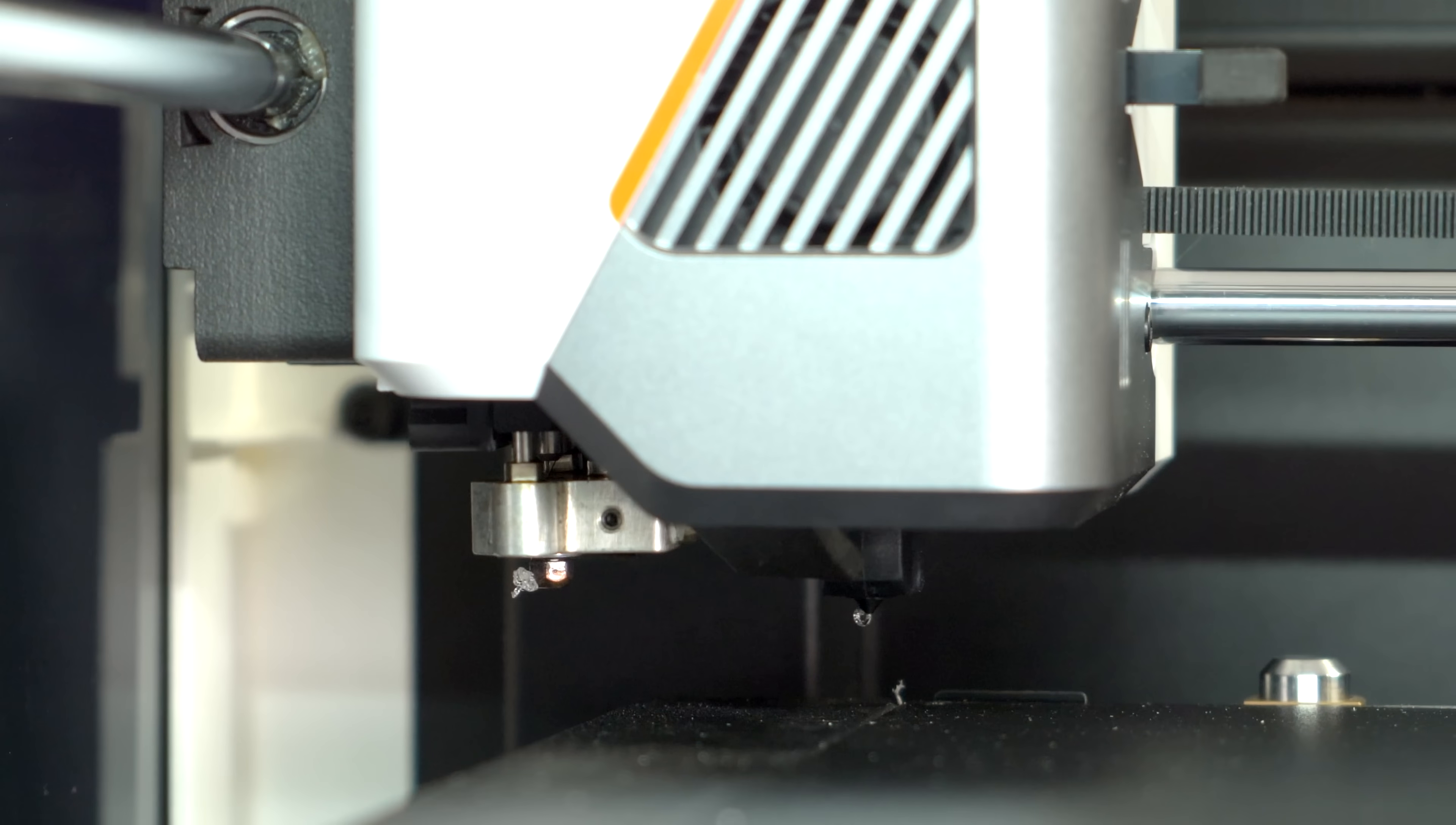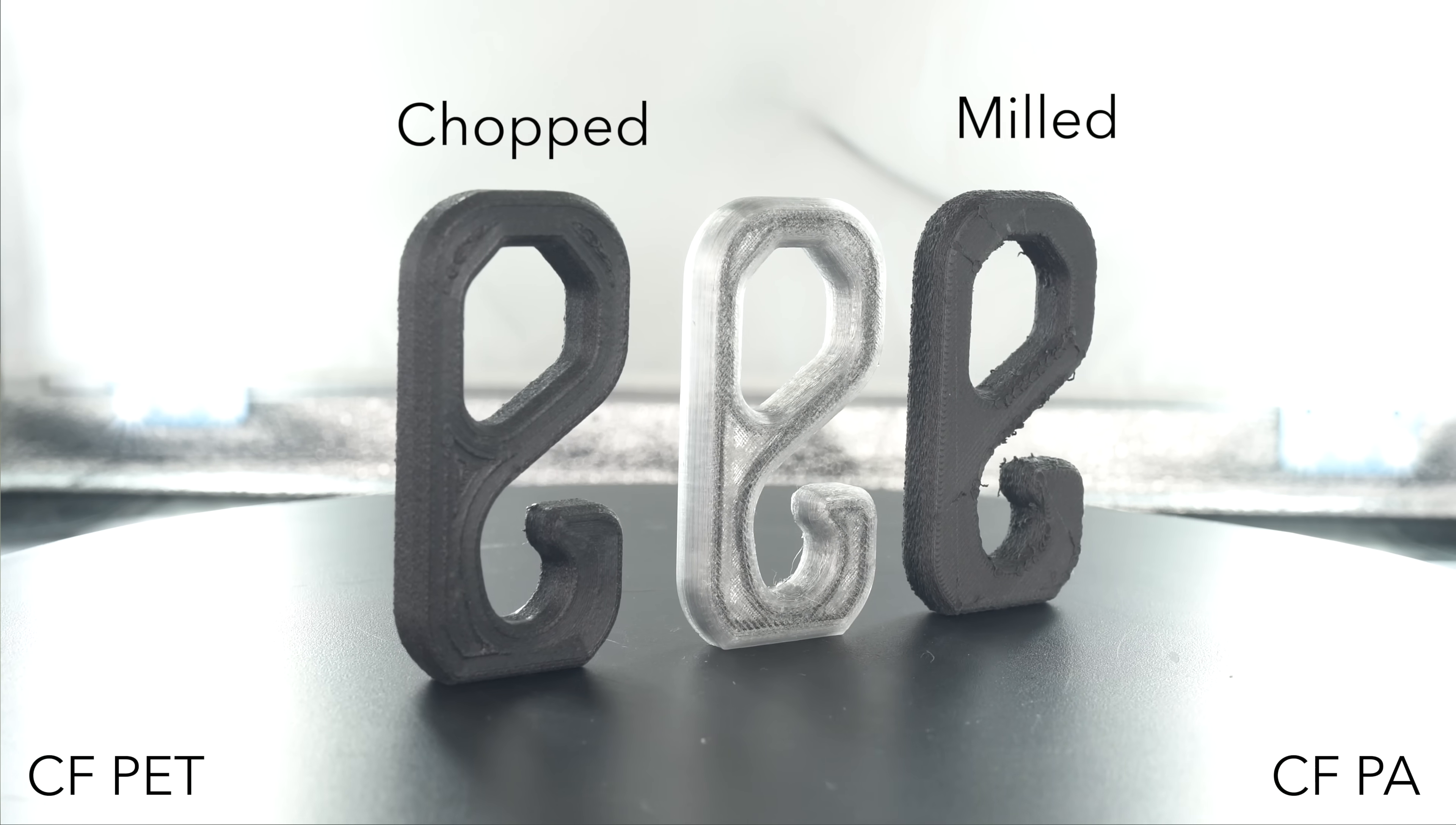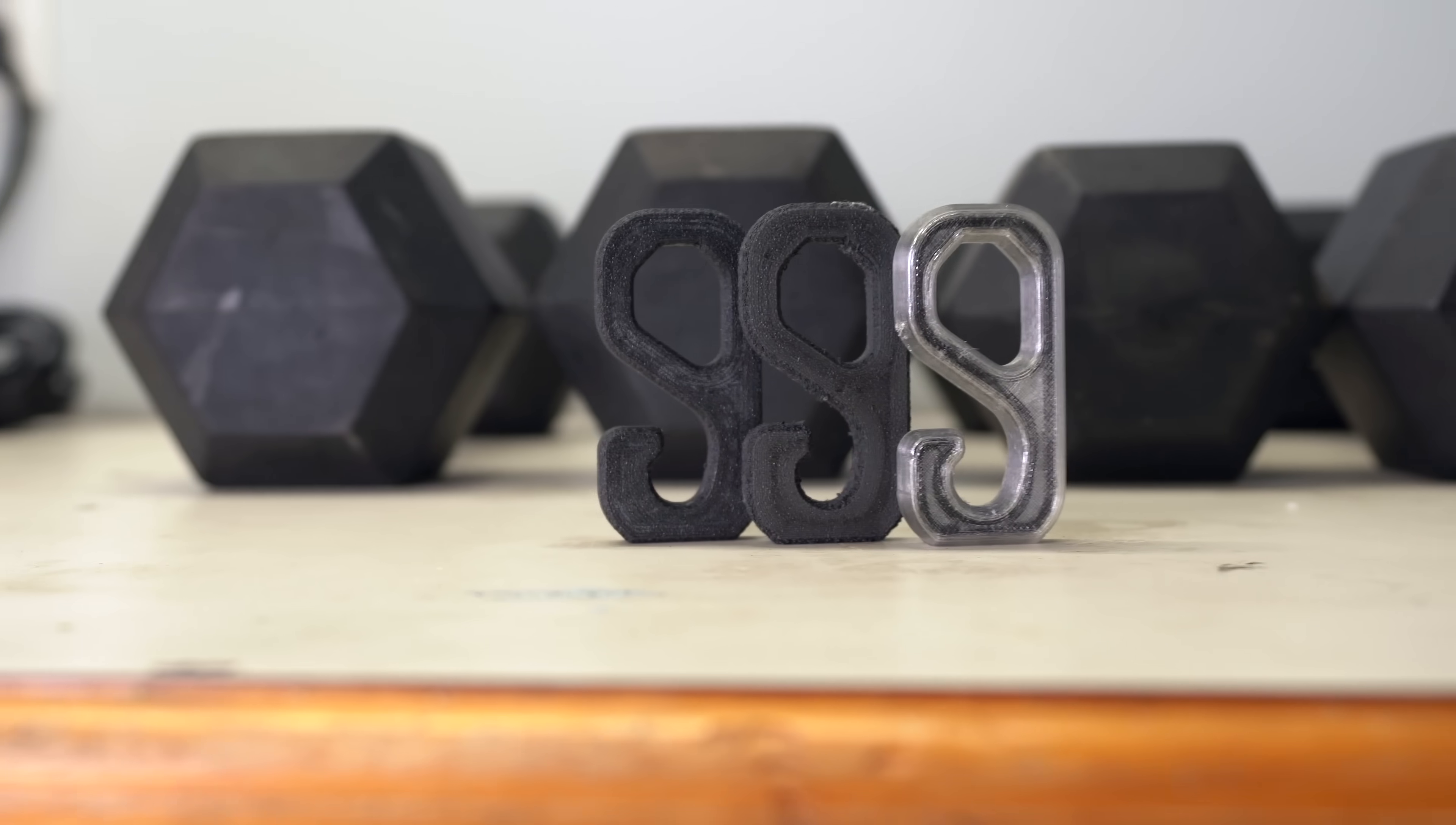In addition to the continuous fiber test hook, I also printed one in CF PETG and one in CF Nylon. I believe based on the properties and the appearance that this one uses milled fiber while this one uses chopped. As a control, I also printed one in regular unfilled PETG.